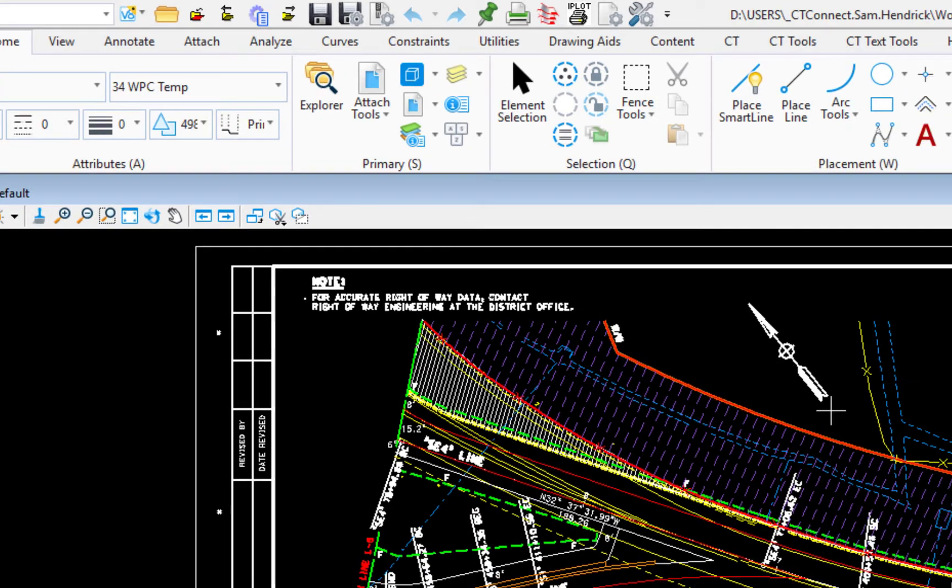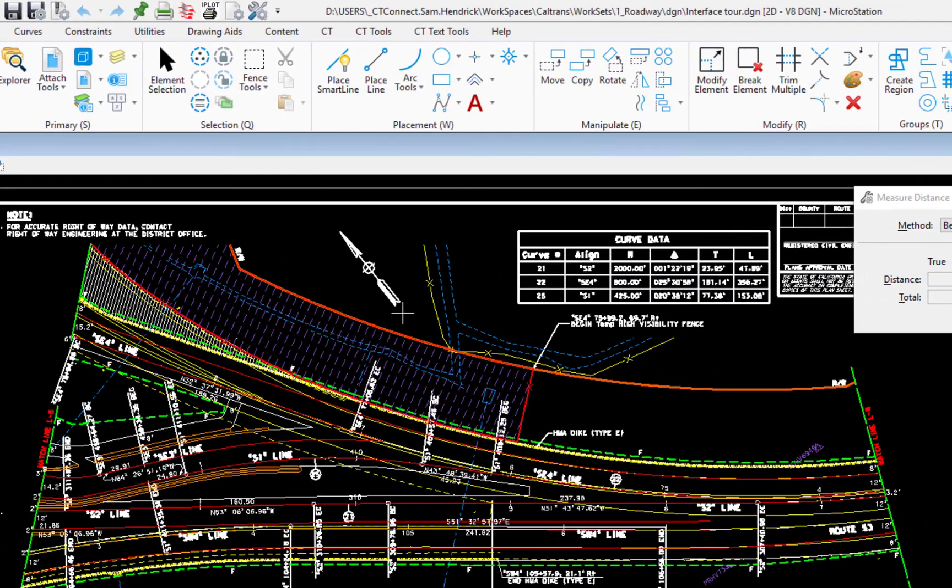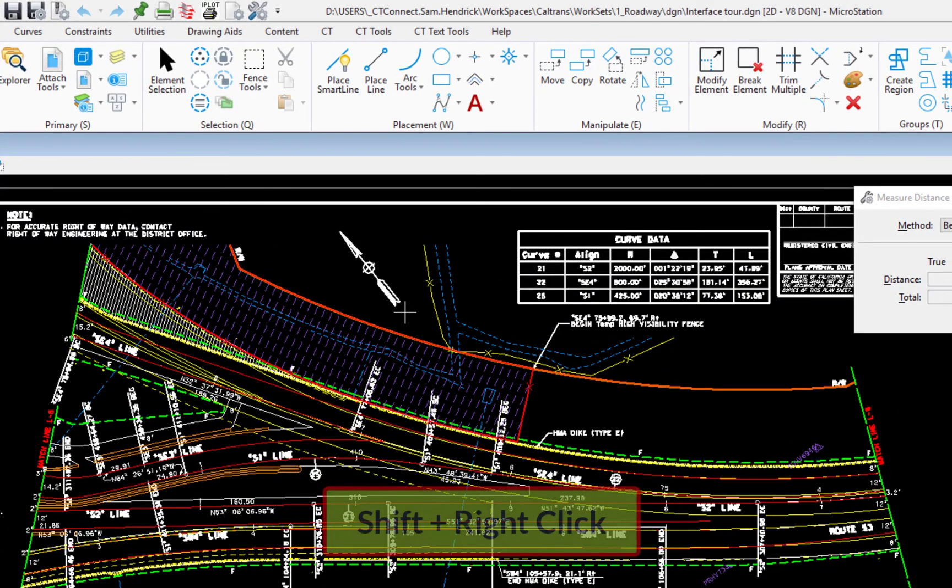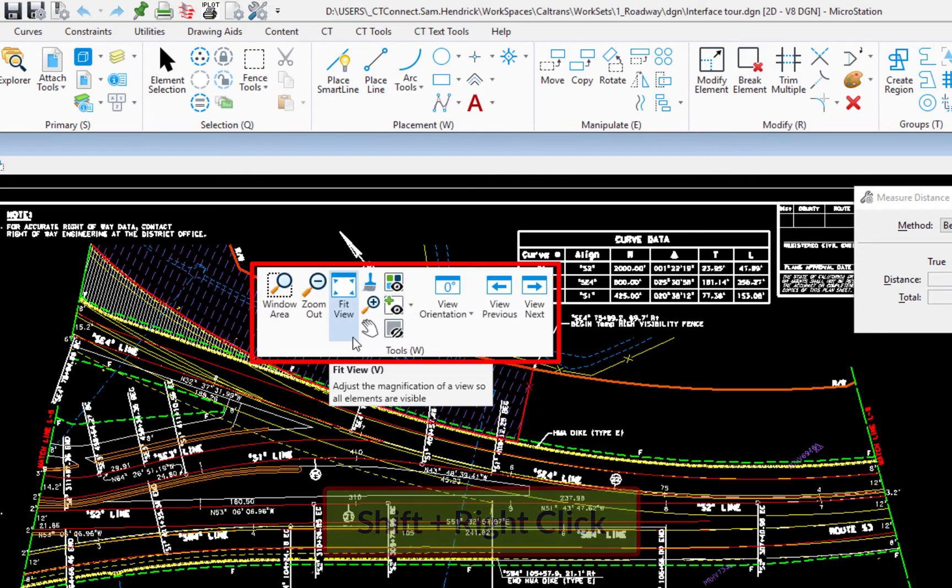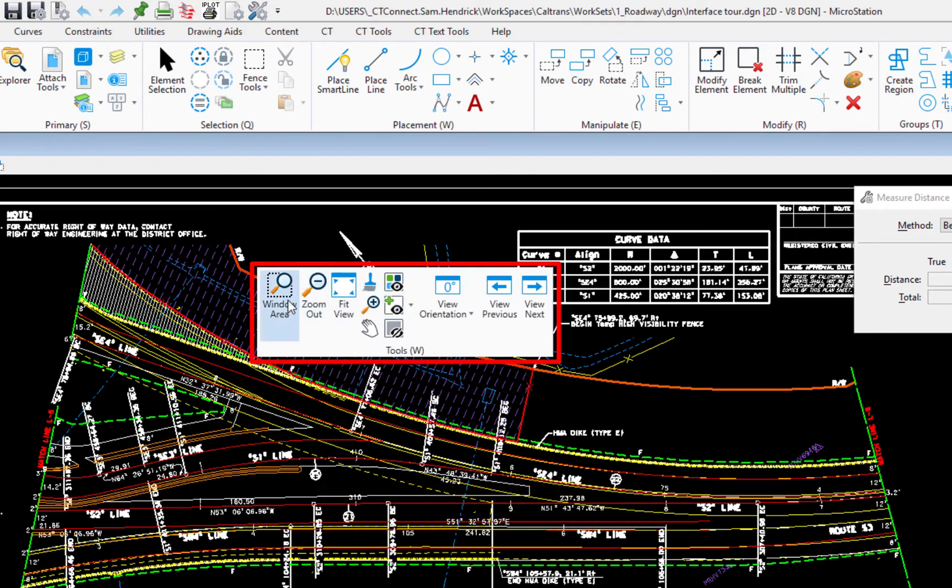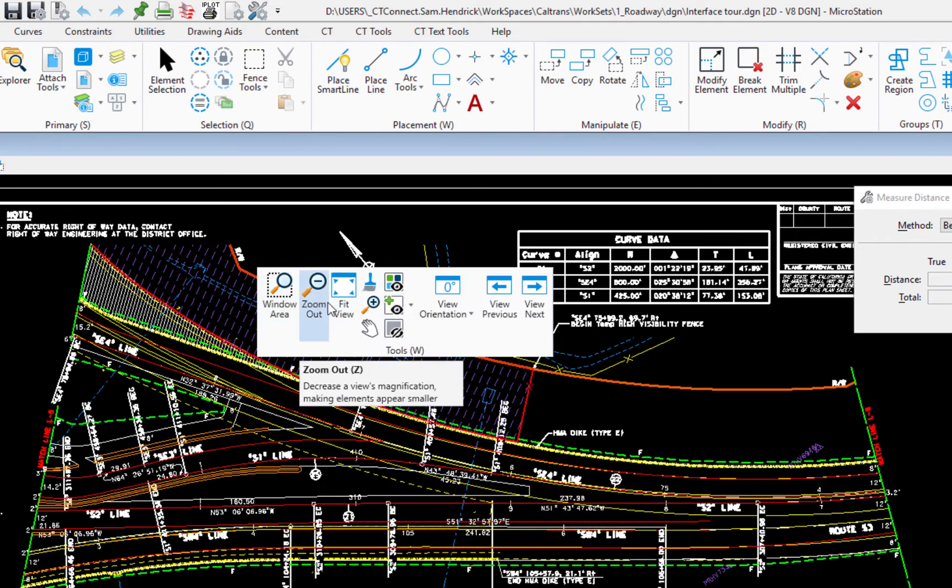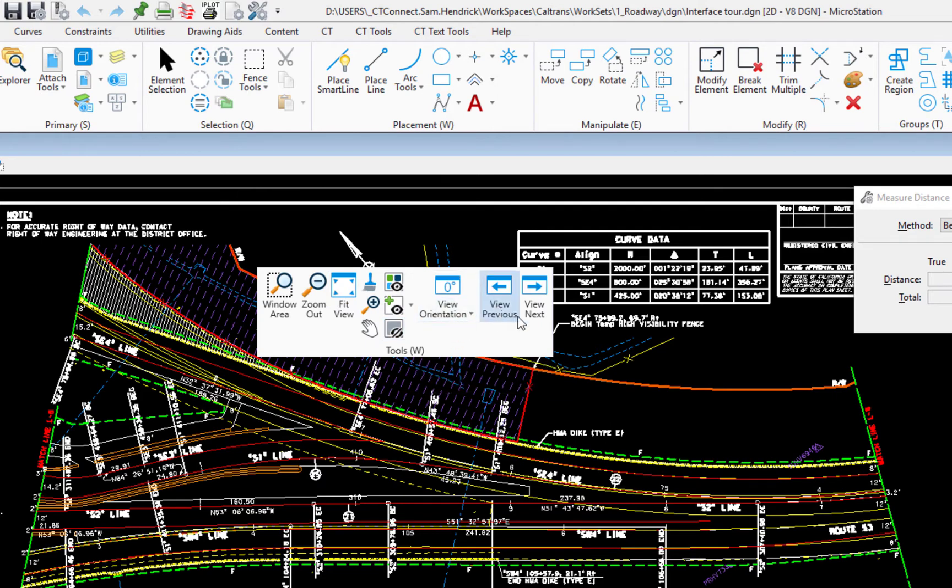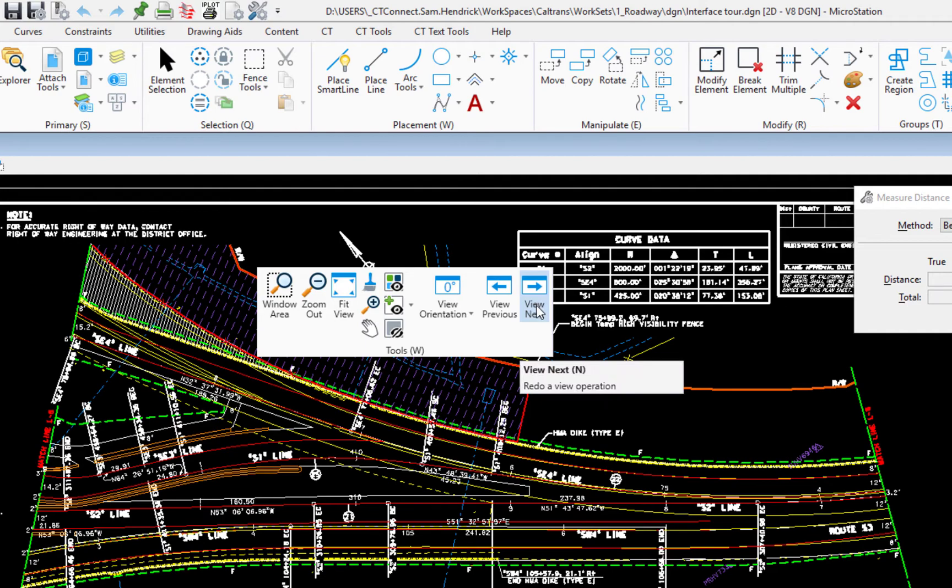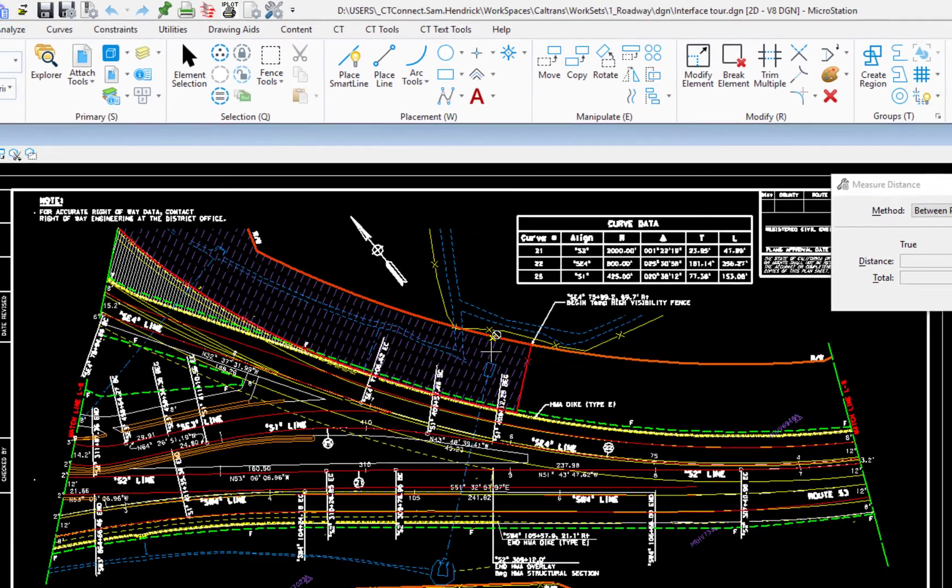So there's another way to get your view controls. That's holding down the shift key and right clicking. This will bring up view options. You can get to window area, zoom in, there's your fit. You also can get to your view rotation for rotating and view previous view next. This is a quick way for you to get there. So I'm going to hit escape, dismiss that.